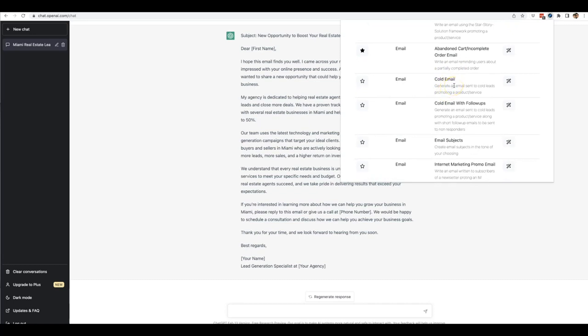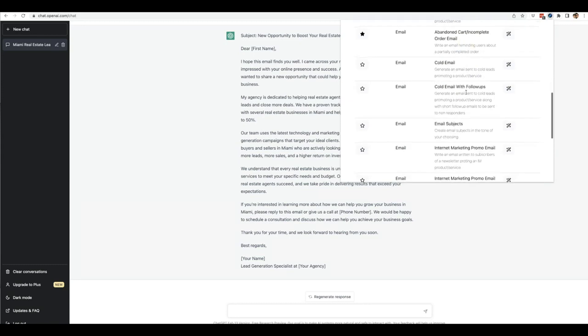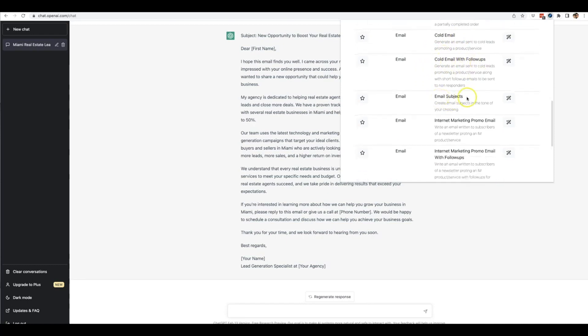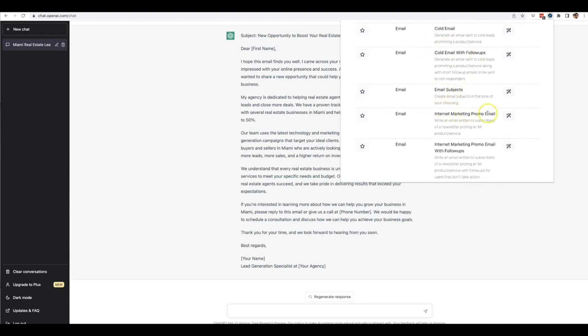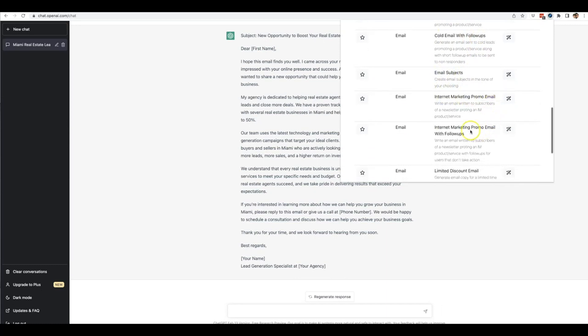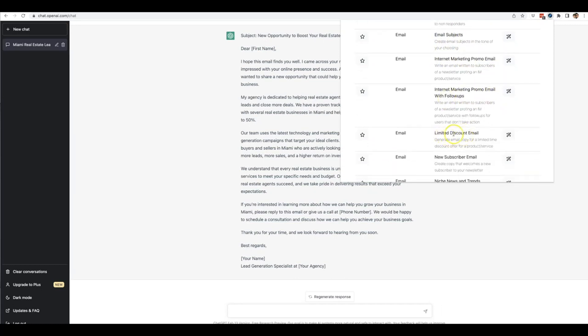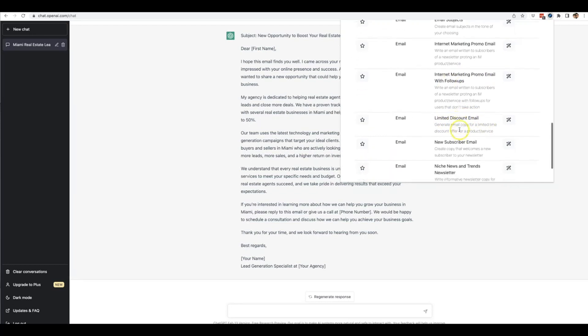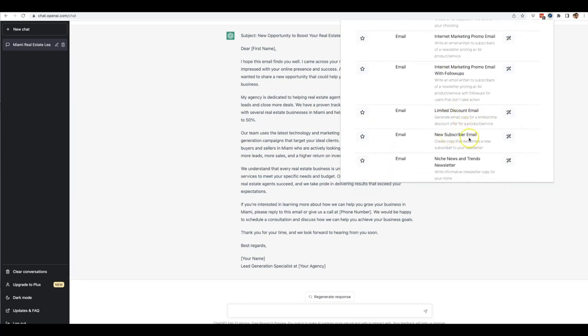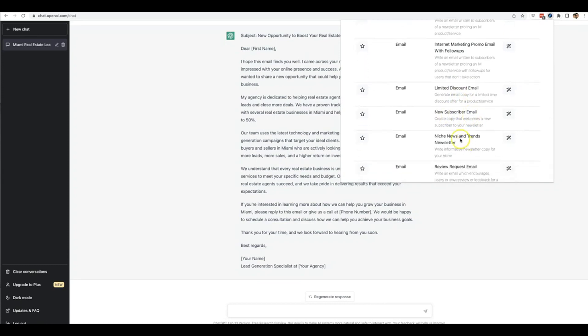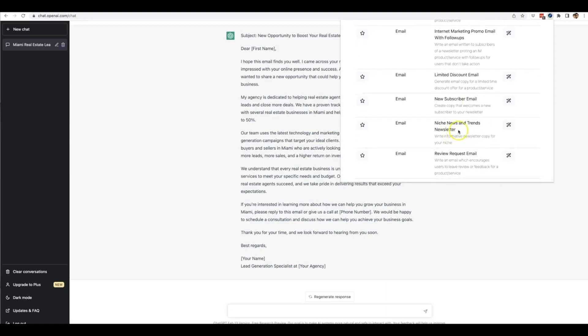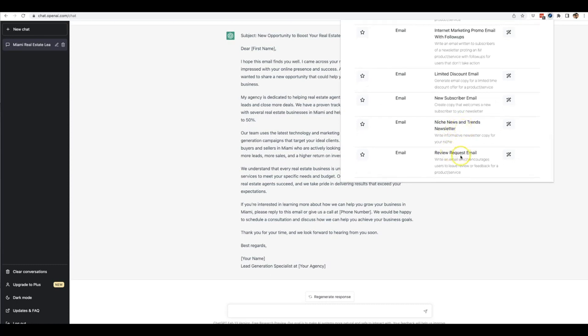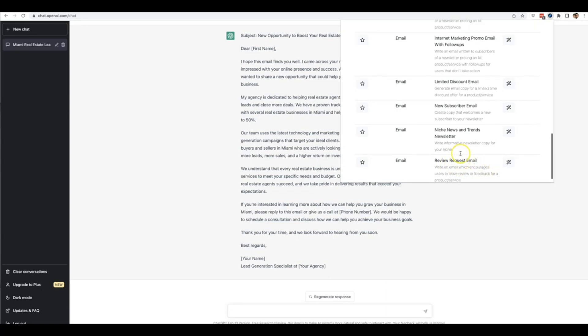There's no need to buy training programs or Excel sheets of pre-written templates anymore because you have all of that inside Done For You Prompt. You can see here there's cold email, cold email with follow-ups, email subject lines, internet marketing promo emails, internet marketing promo emails with follow-ups, limited time discount emails for scarcity, new subscriber emails to welcome subscribers to your list, niche news and trends newsletters to provide value and updated news, and emails that encourage users to leave reviews or feedback for products or services - perfect if you're working with clients.